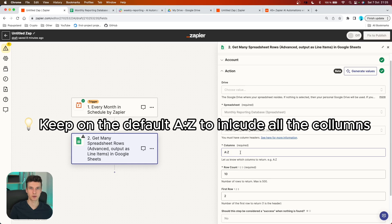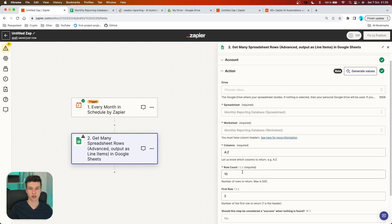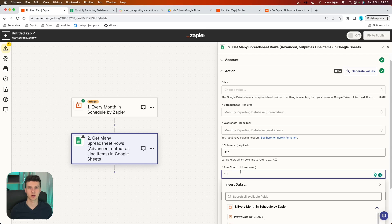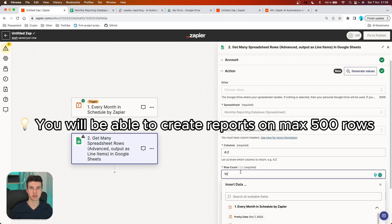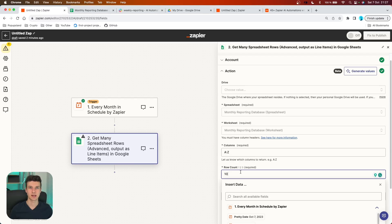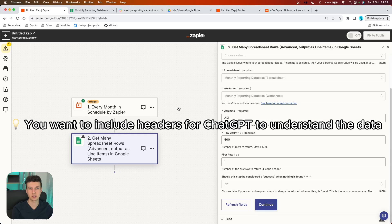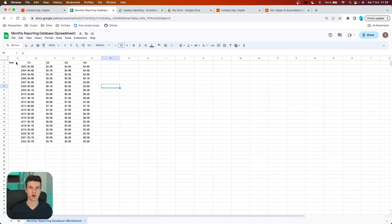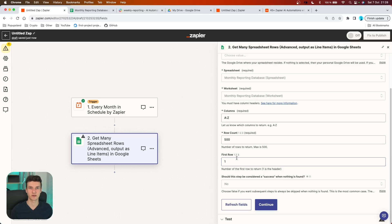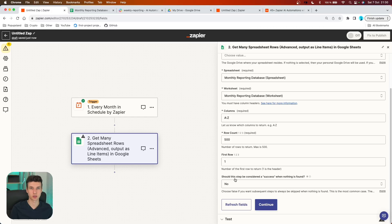For columns, I recommend leaving it from A to Z to include all columns. Another required field is the row count — you want to definitely change this. There is a limit of 500 rows maximum, which should be sufficient for monthly reporting. So increase this to 500. For the first row, also change it from two to one, because you want to include the headers of your columns. Headers are super important because the JSON file that ChatGPT will analyze needs them so it can understand what the values mean. The last option — whether to continue if no rows are found — you can leave on the default 'No.'